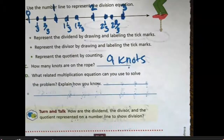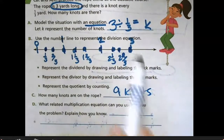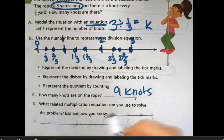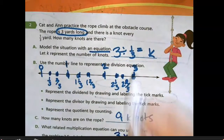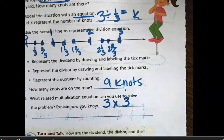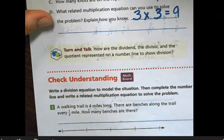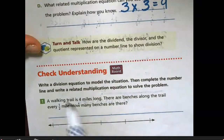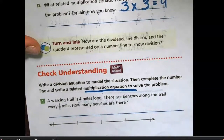What related multiplication equation can you use to solve that? Since there are three whole yards and each yard has three parts, I know that three times three is nine. So the related multiplication problem is: I had three whole units, and I'm multiplying by the three parts in each section, which equals nine. Now let's go down to the Check Understanding. It says: write a division equation to model the situation, complete the number line, and write a related multiplication equation to solve the problem.